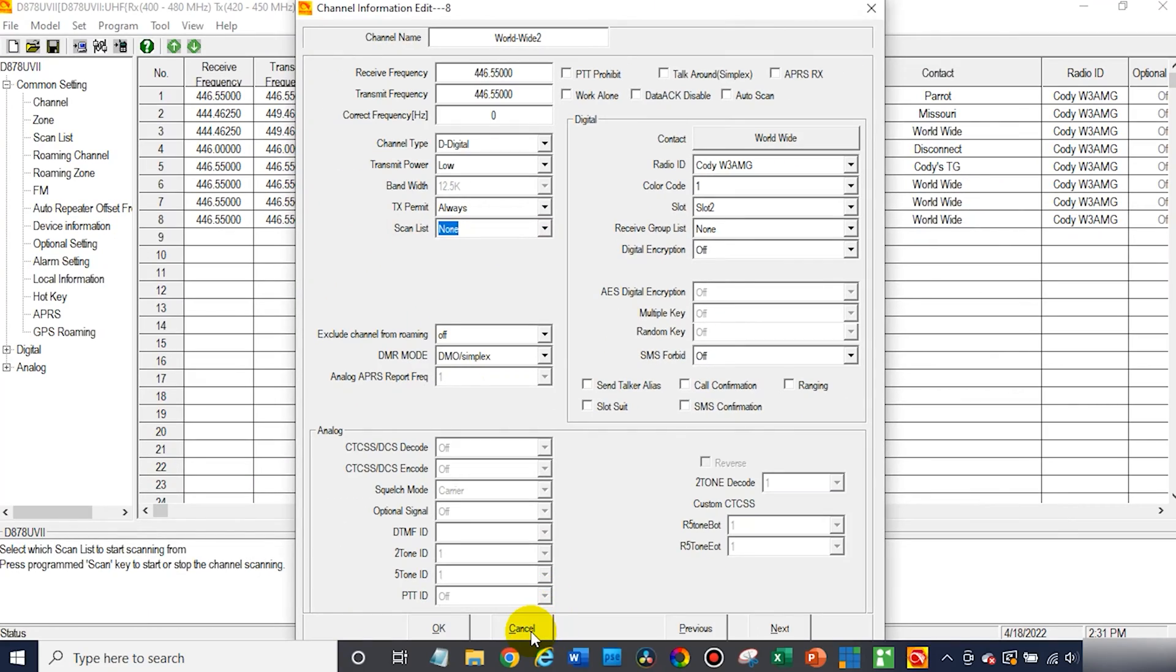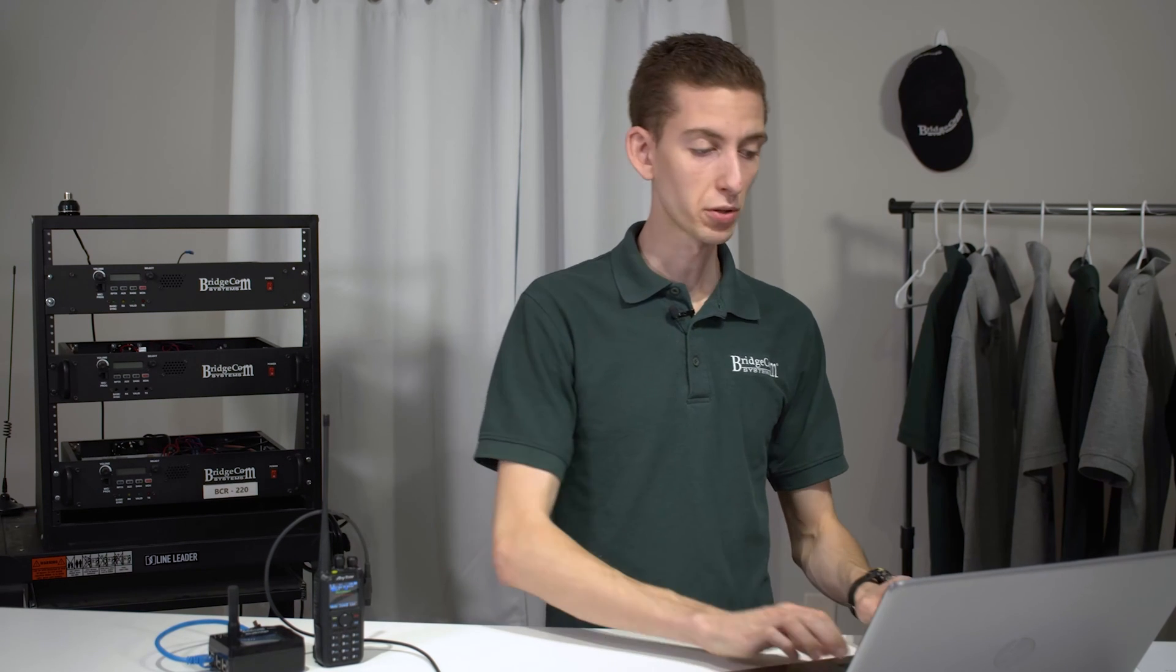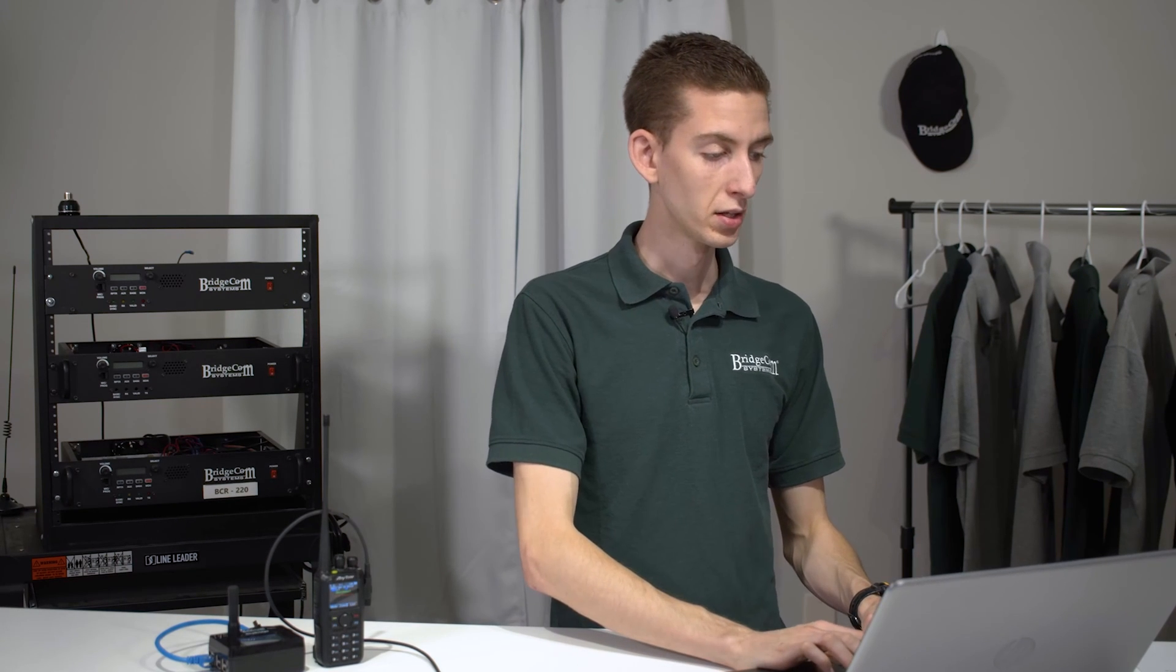Now, what about if you want to scan digital channels, basically allowing you to scan through without having to key into each one, and then disconnect and go find a different channel if you want to scan for digital activity? Well, there's a great way to do that with a scan group.